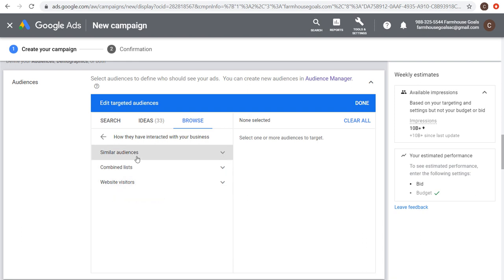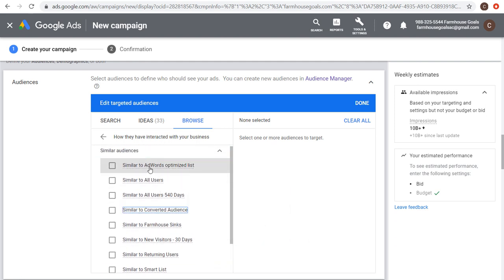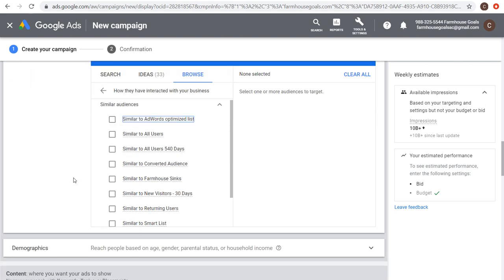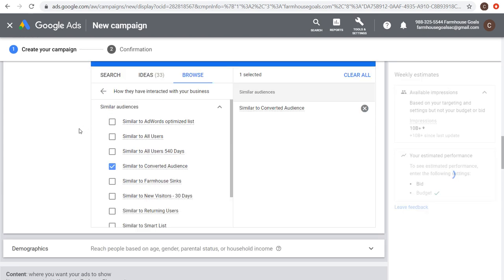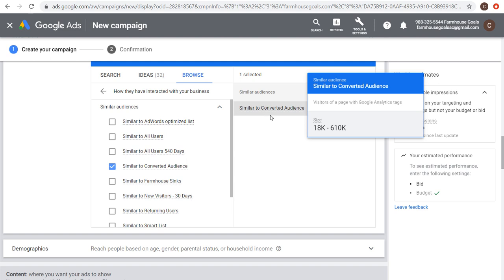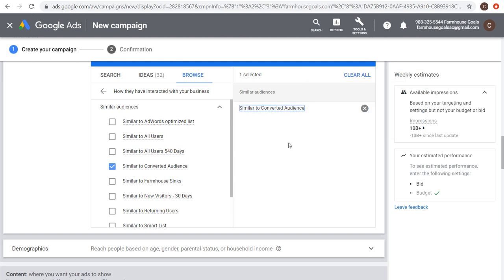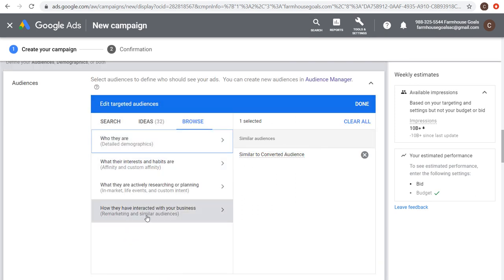Similar audiences use your remarketing data to find people very close to those in your existing remarketing lists. For example, using 'Similar to Converted Audience' finds people who haven't converted yet but are very similar in interests, demographics, and browsing history to those who have. The people in this similar audience should be very relevant to the products and services you're promoting.